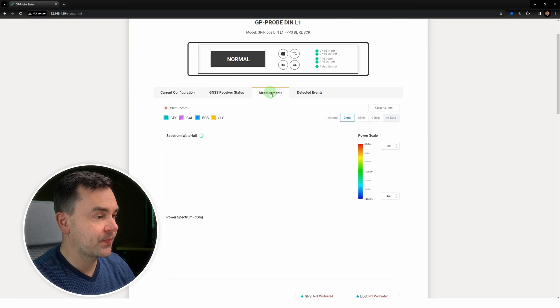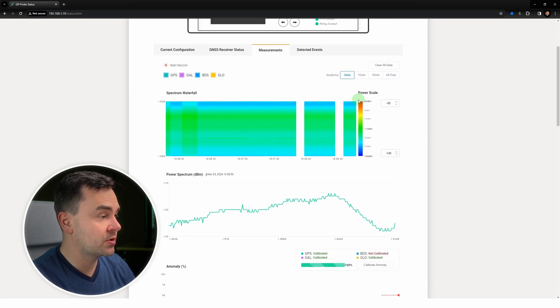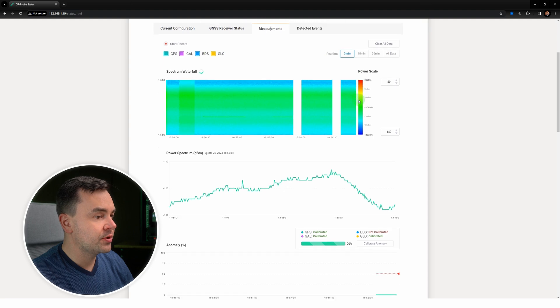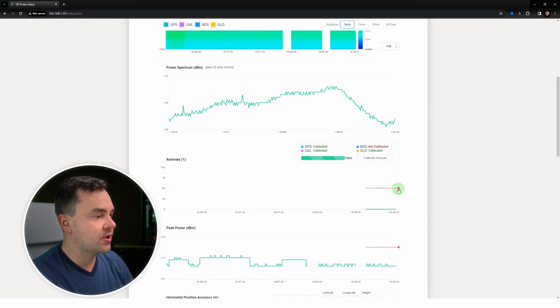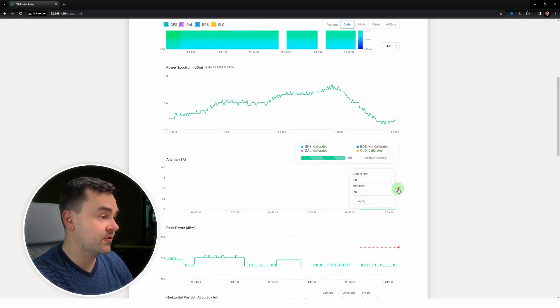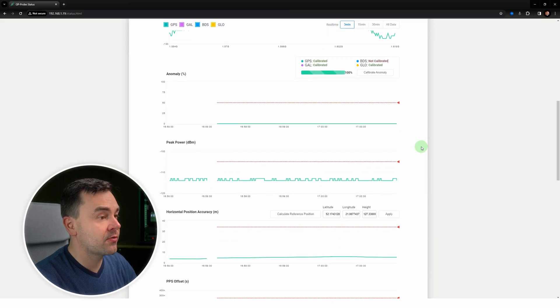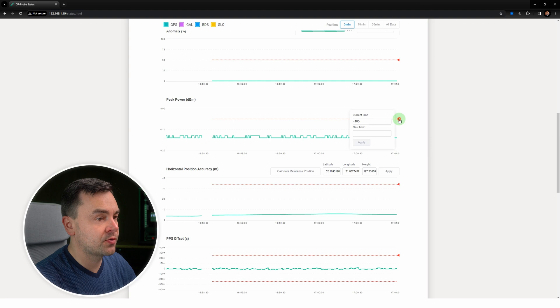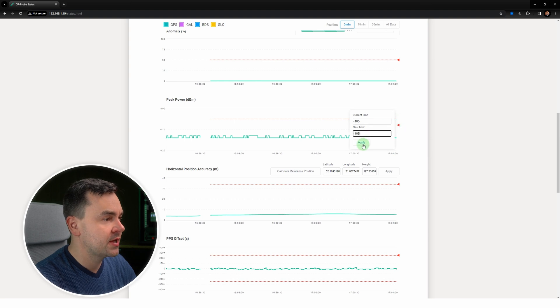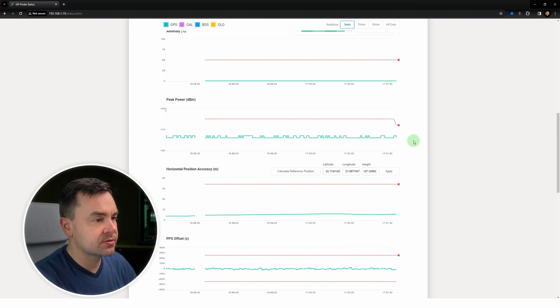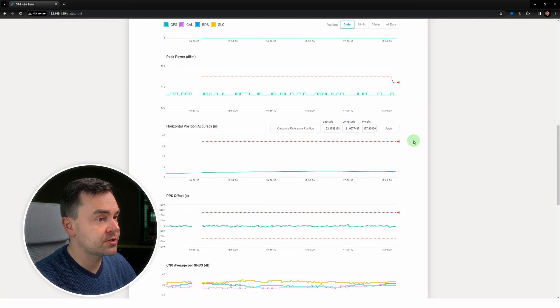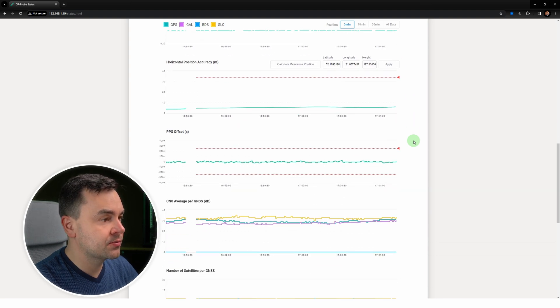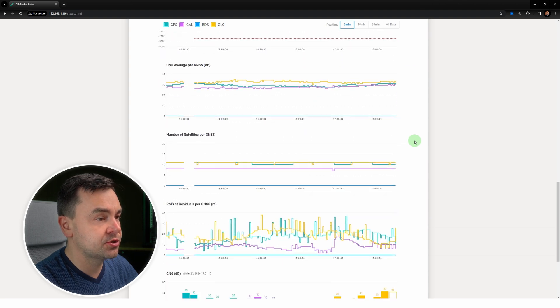Here we see spectrum waterfall and power spectrum, anomaly probability, and trigger threshold of 50 percent. When the sensor detects anomaly in the GNSS signal and the probability exceeds a threshold value, the device shows anomaly status and logs event. This logic applies to the other graphs as well. For example, when the peak power exceeds its threshold, the device detects interference. The same goes for horizontal position accuracy and PPS offset. Next we have charts with additional data such as signal to noise ratio, number of visible satellites, and residuals.